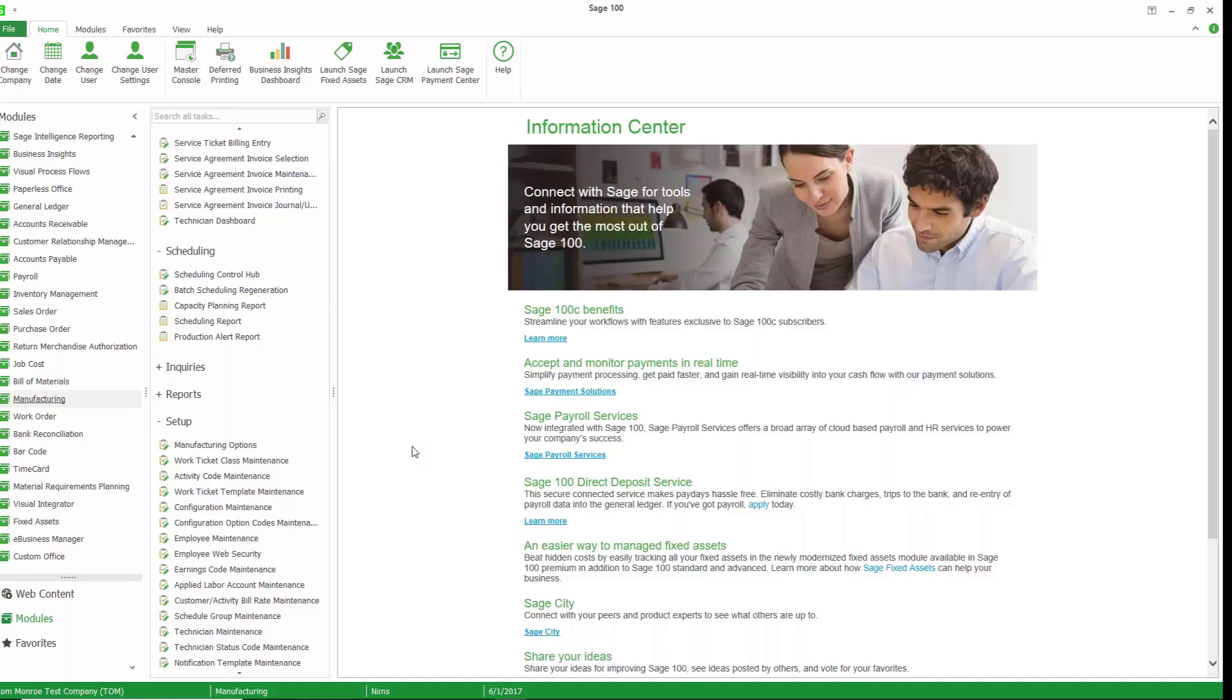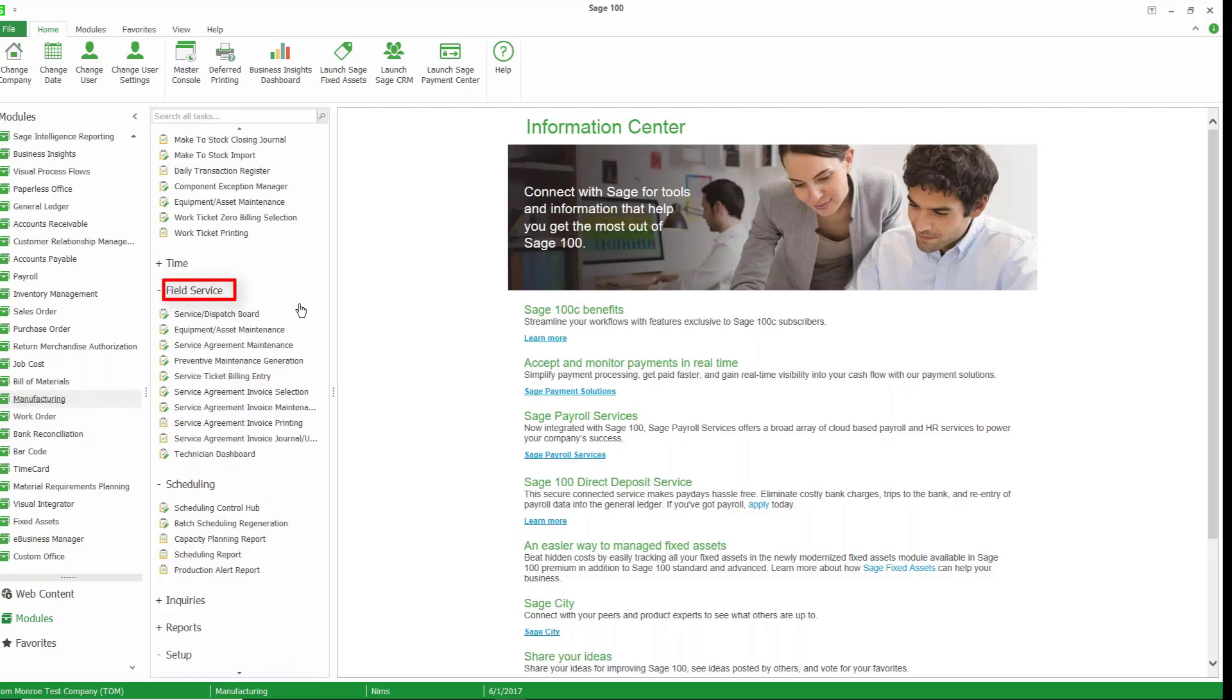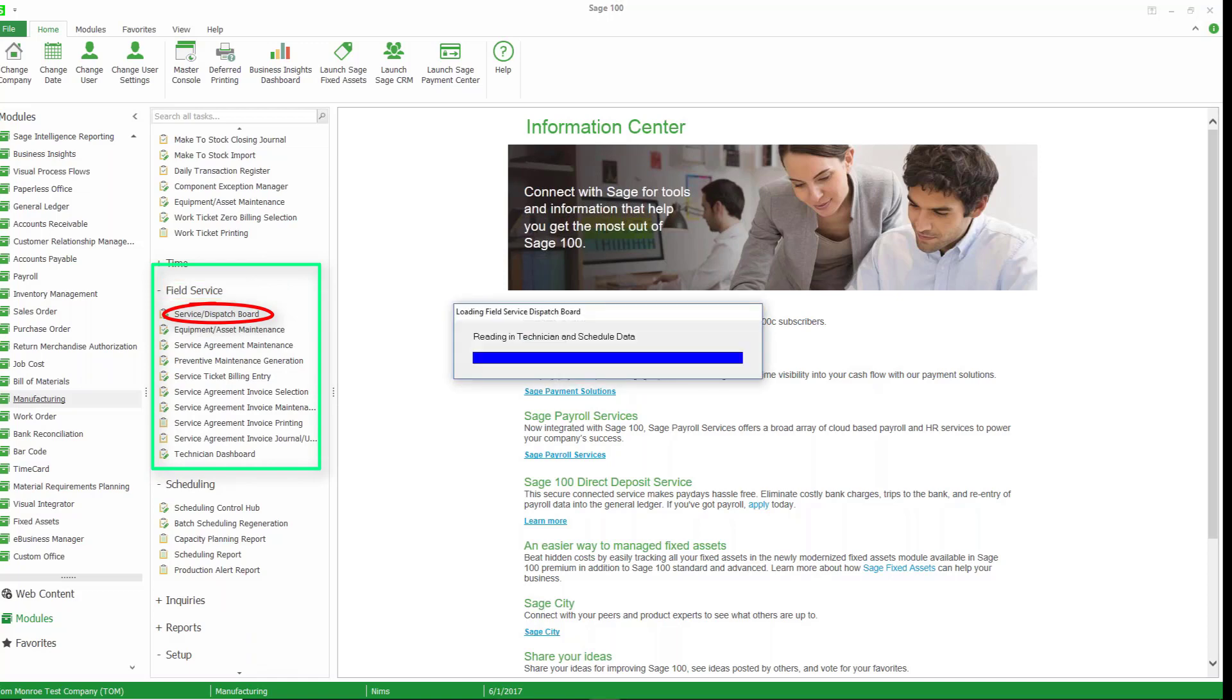So here I am in Sage 100C and I'm in the manufacturing section and I'm going to go ahead and open up the section for field service. Let's go ahead and take a look at our service dispatch board.